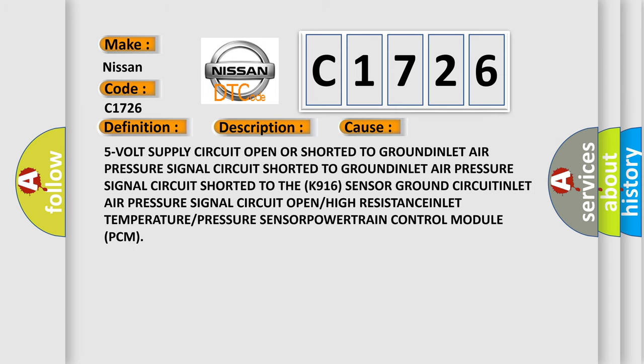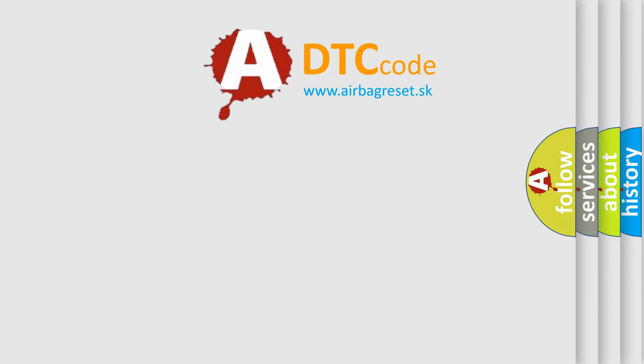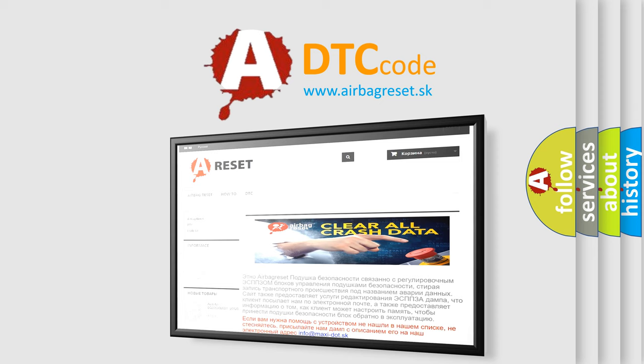This diagnostic error occurs most often in these cases: 5 volt supply circuit open or shorted to ground, inlet air pressure signal circuit shorted to ground, inlet air pressure signal circuit shorted to the sensor ground circuit, inlet air pressure signal circuit open or high resistance.